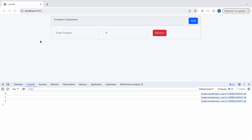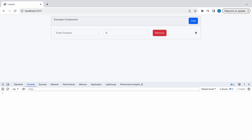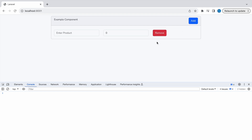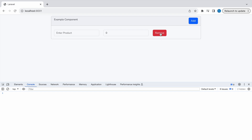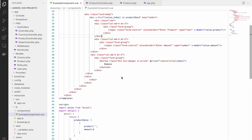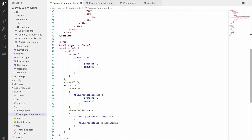Let's check in the browser — refresh, click Add a few times, then click Remove. You can see it's removing rows correctly. If you click Remove on the last remaining row, it does not get removed because of the length condition we put in place.